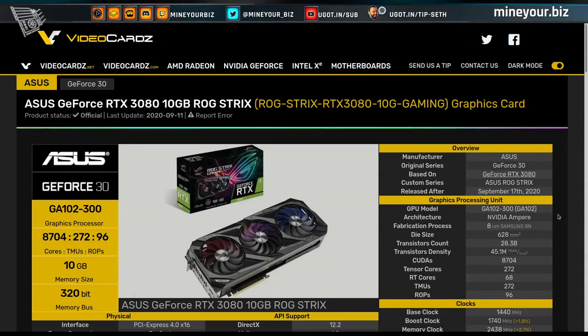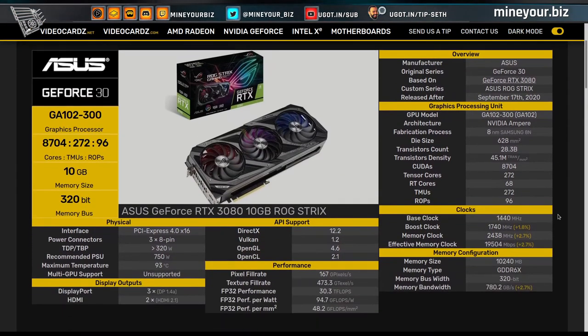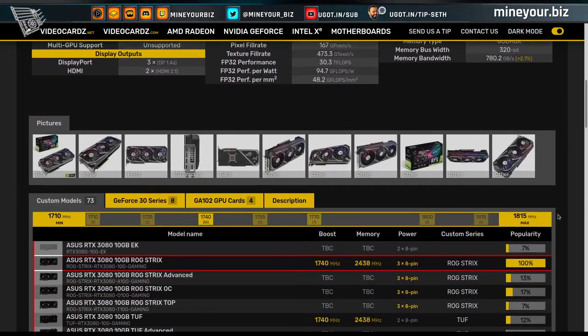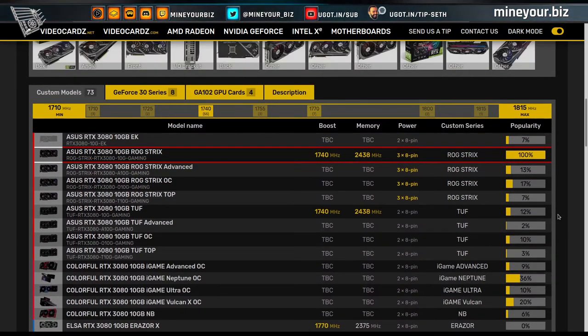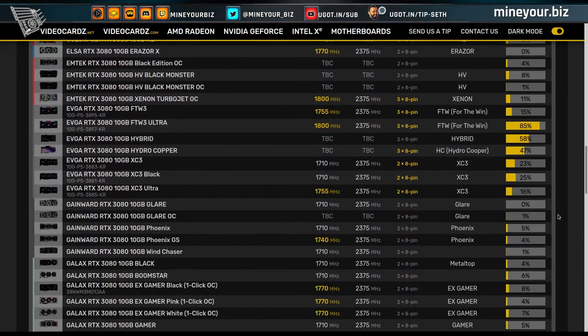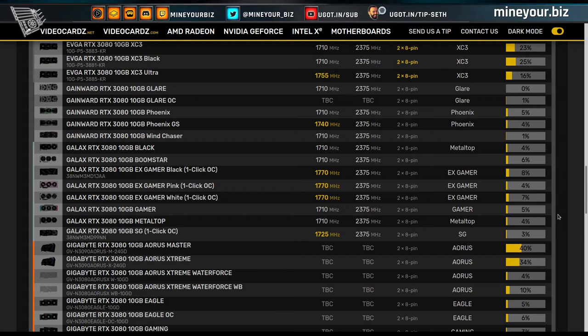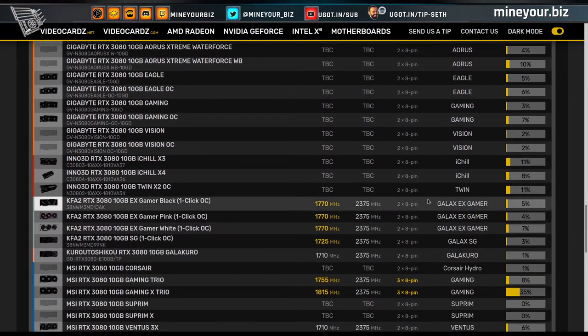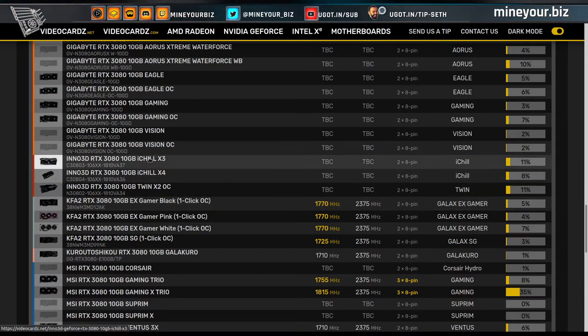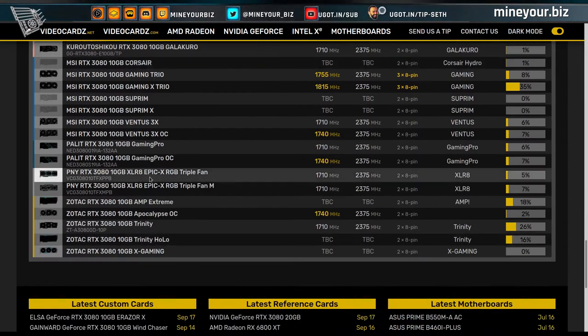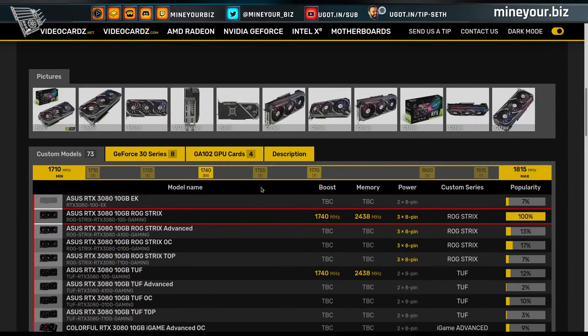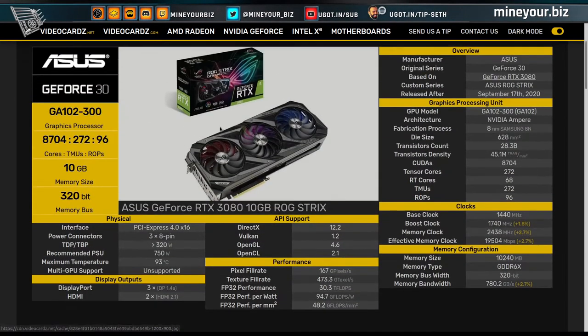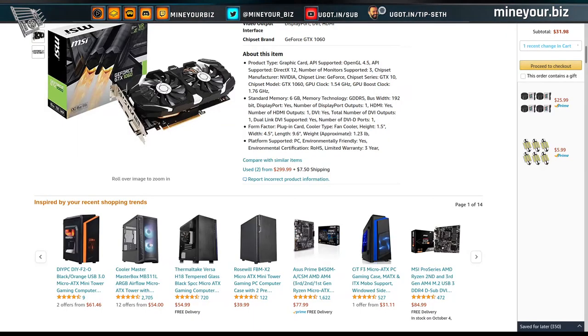So the RTX 3080 hit the streets, or at least supposedly hit the streets. It hit websites and was instantly snatched up by bots for flippers and resellers. Let's take a look at all the different models that are available. There are different models from Asus, Colorful, Emtek, EVGA, Gainward, Galax, which is kind of an off-brand, Gigabyte, Inno3D, a popular brand that does create some mining editions, MSI, Palette, PNY, Zotac, the usual suspects. So many different models that will hit the streets eventually, but that we kind of missed out on here because of those insta-buys from flippers.